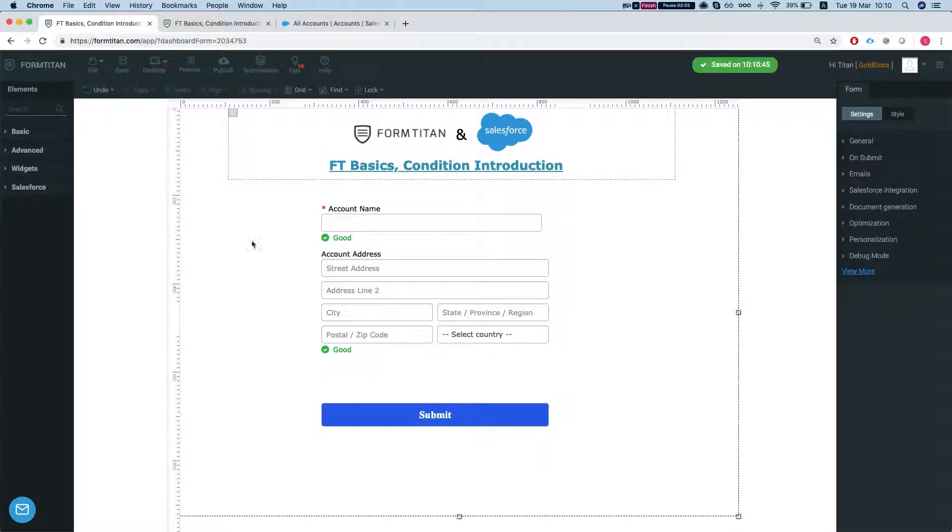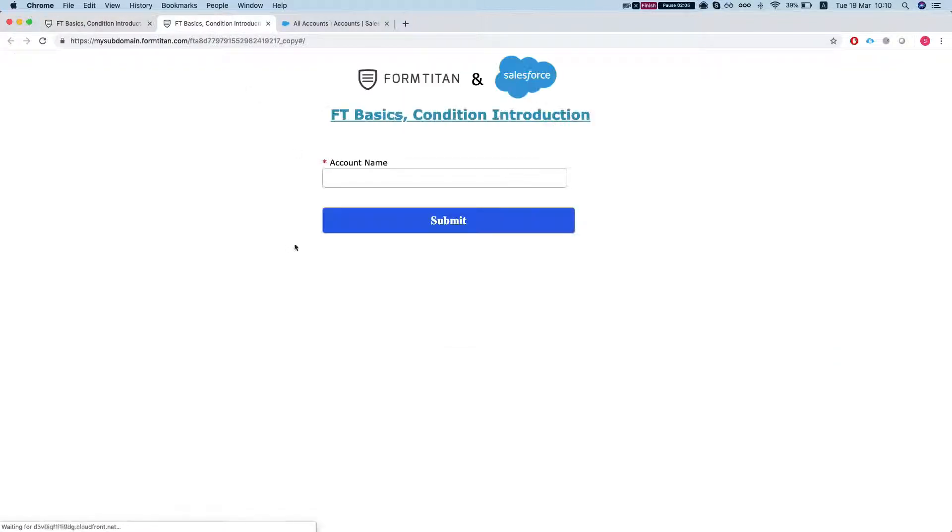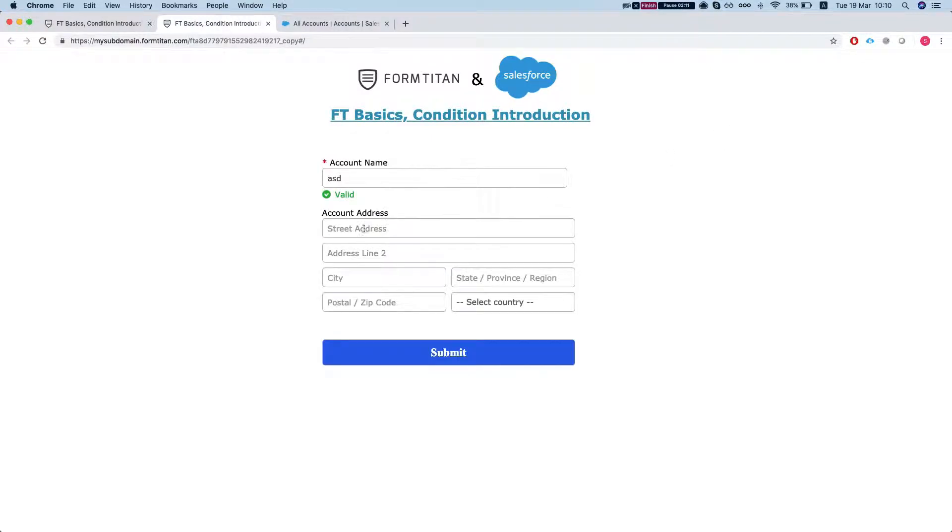Let's save the form. Refresh it and we see that the submit button is all the way up. All right and we're good to go and this is how you do it.